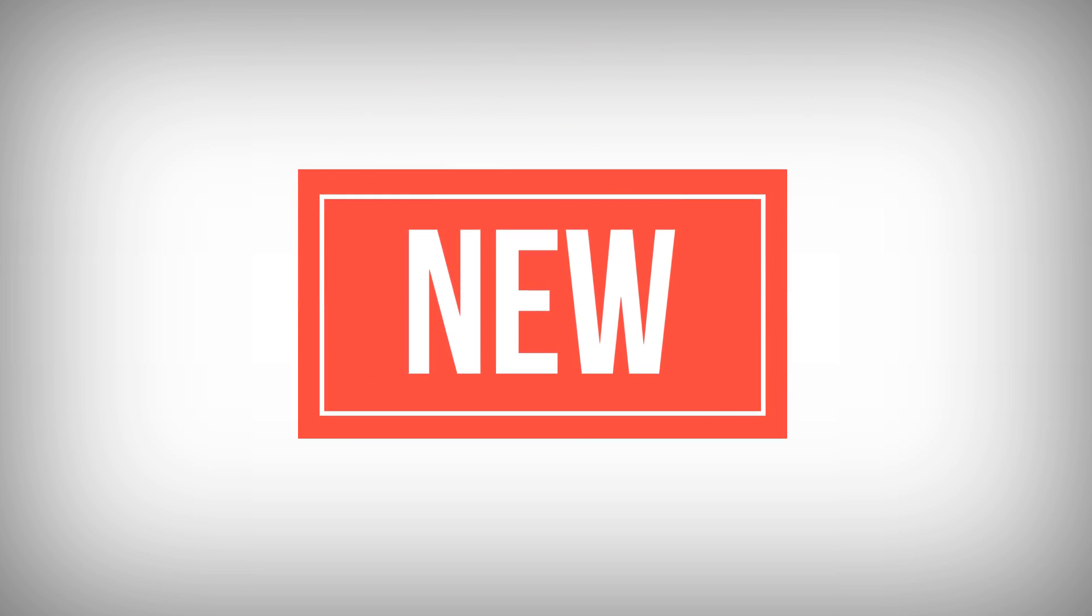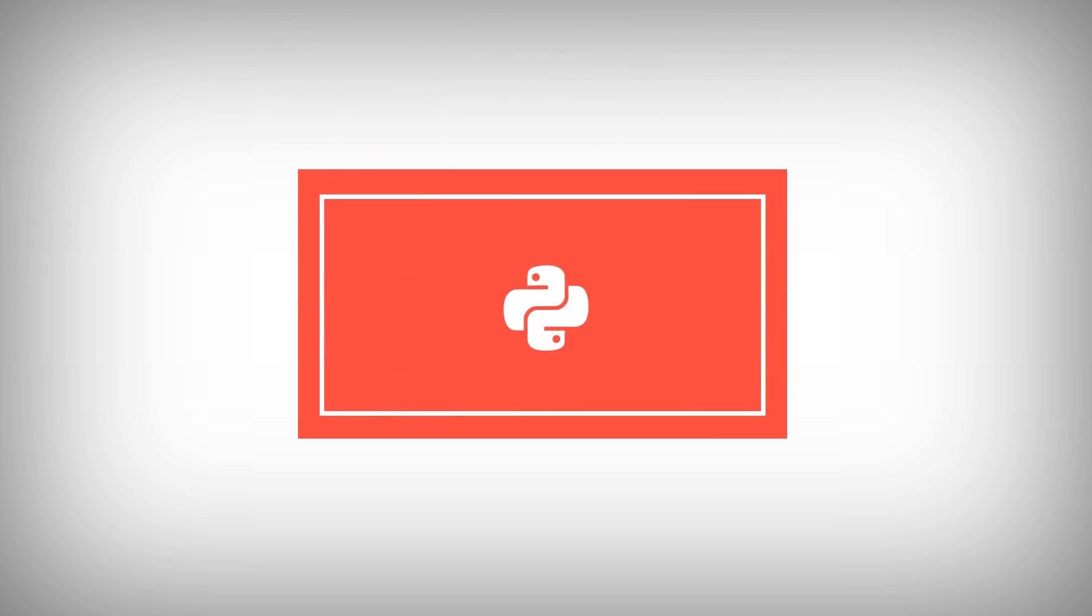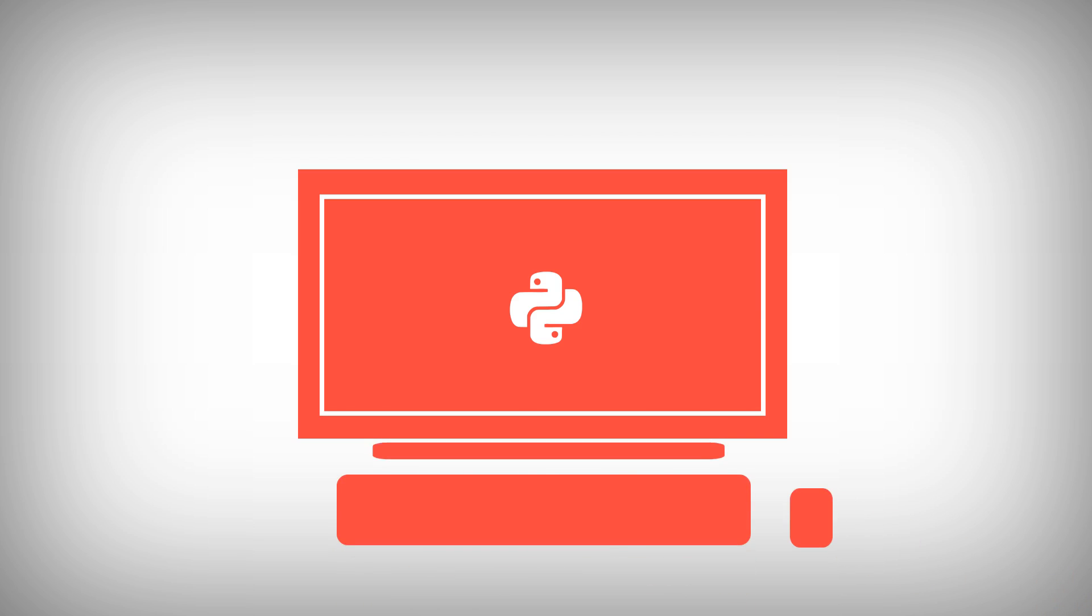Are you brand new to coding? Want to see how entertaining and easy it can be? Take our engaging course on Introduction to Programming with Python and start your coding journey.